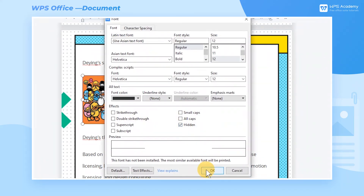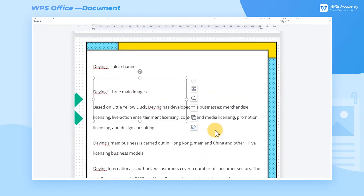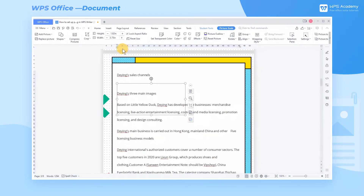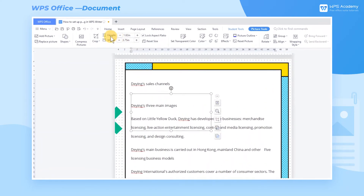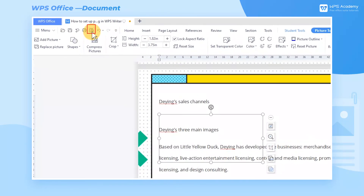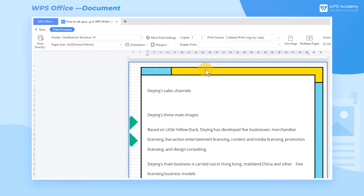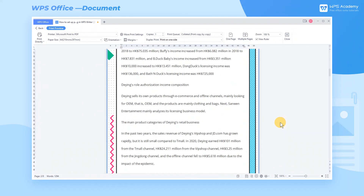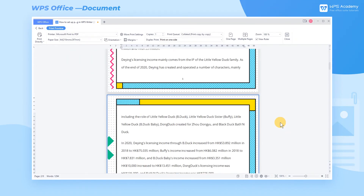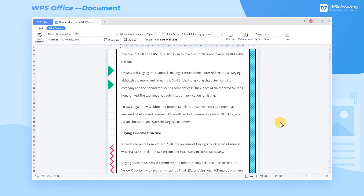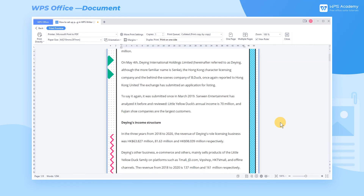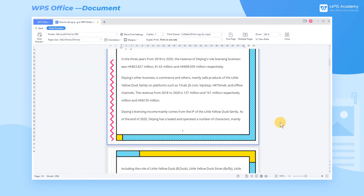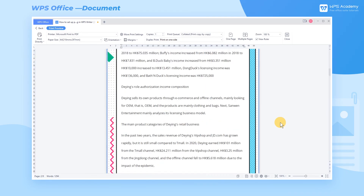In this way, the selected content is folded and hidden. When we click print preview, we can only see the remaining part. The above is the technique of paging and cross-page printing. Have you mastered it?